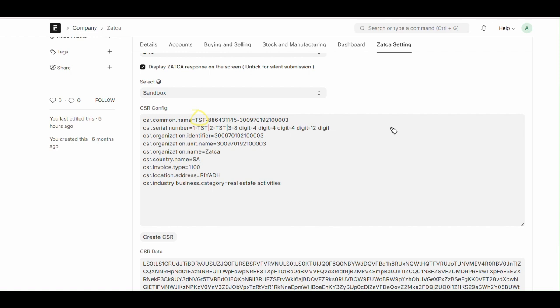It can also be PRT, production environment. And this number represents Zatca registration or testing entity reference number. And the last one is our Zatca VAT number or any unique company identifier registered with Zatca.